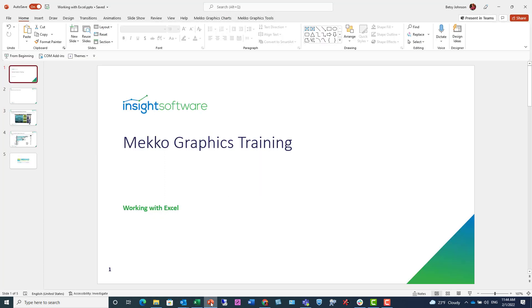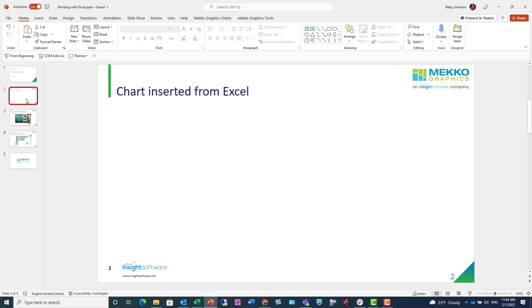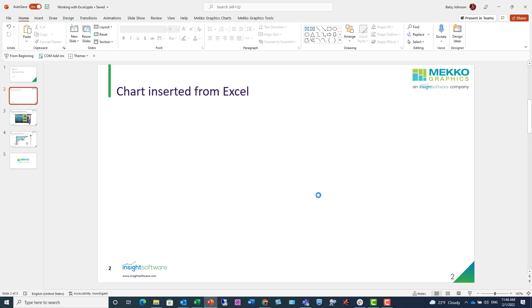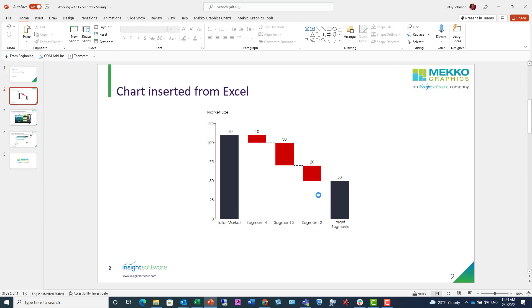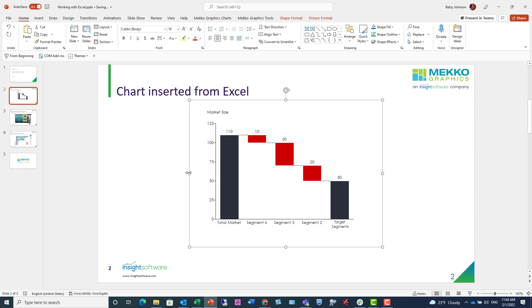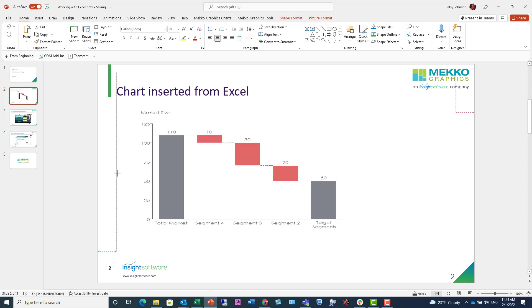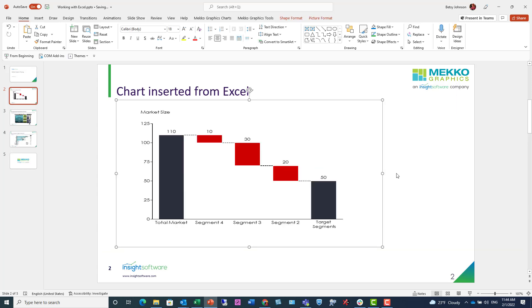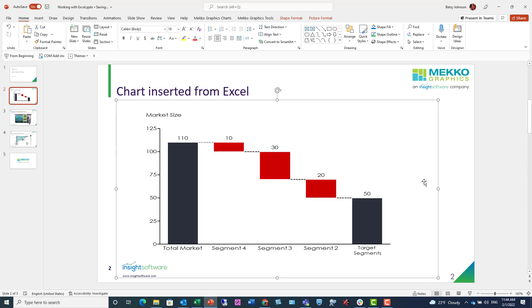jump back over to PowerPoint, navigate to an empty slide, and paste my chart. I just want to adjust the dimensions and the size to fit my slide here.